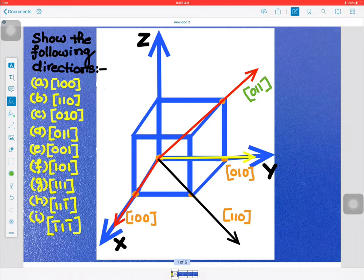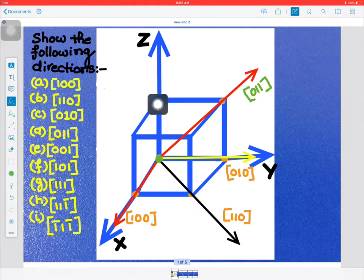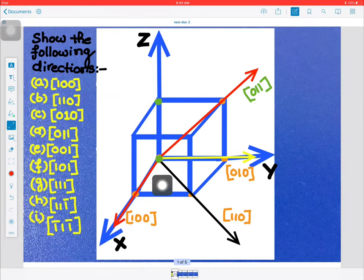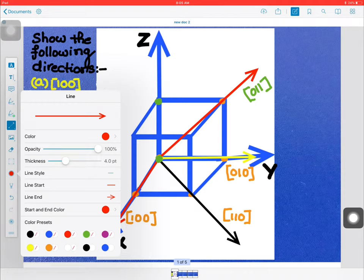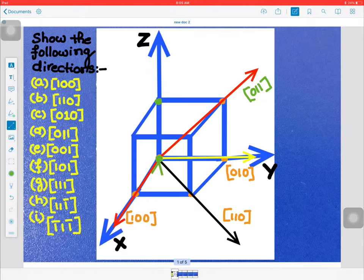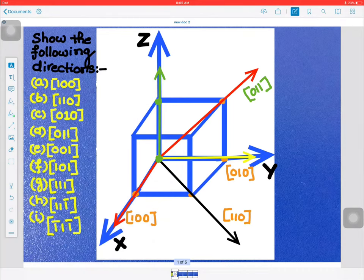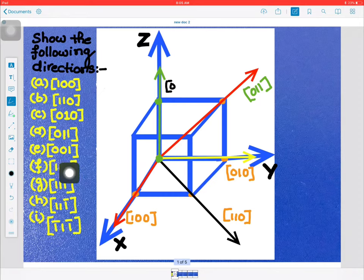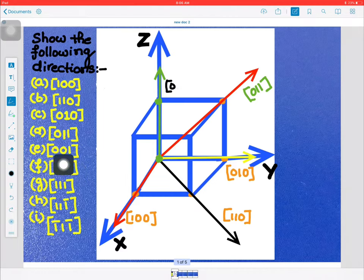Now direction e is [0 0 1]. In this case we don't move along the x or y axes — only along the z axis for one unit. We join these two points, and this will be the [0 0 1] direction.